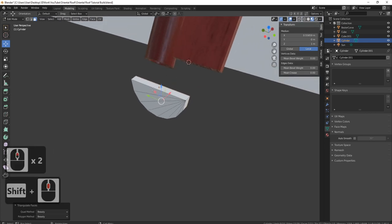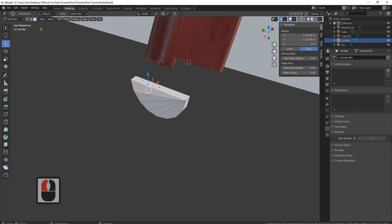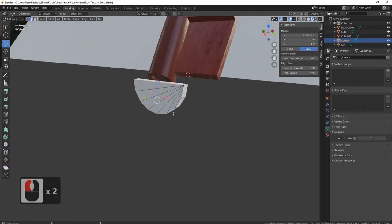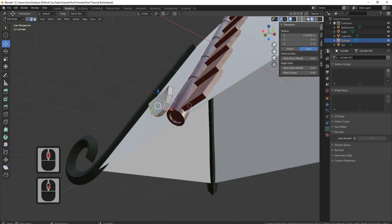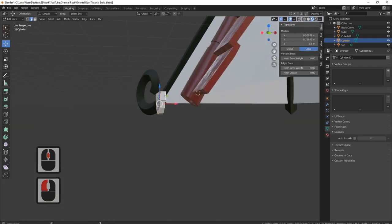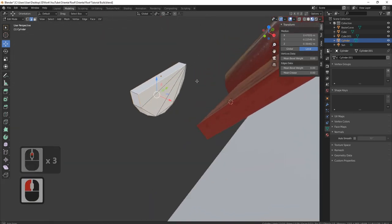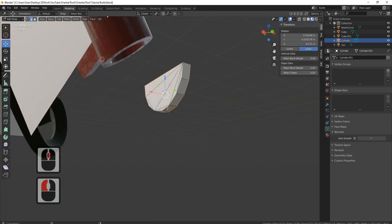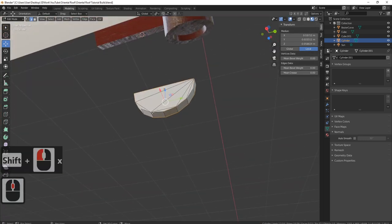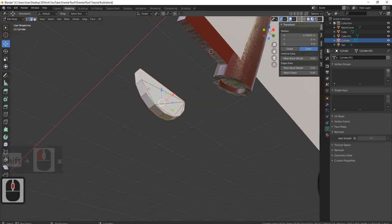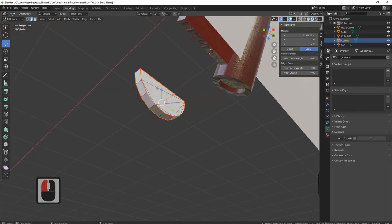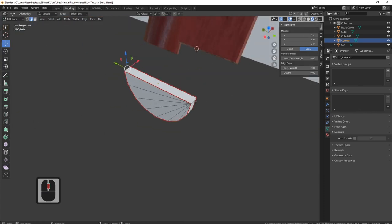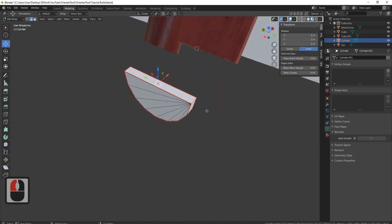It doesn't matter either way because we just need to mark some seams. I'm going to grab all of these edges going round — Alt+Shift+click — same on this one, grabbing them all going round and coming all the way around. We can see them going all the way around. I'm going to mark a seam on here and here — right click, mark seam. That should unwrap absolutely perfectly.